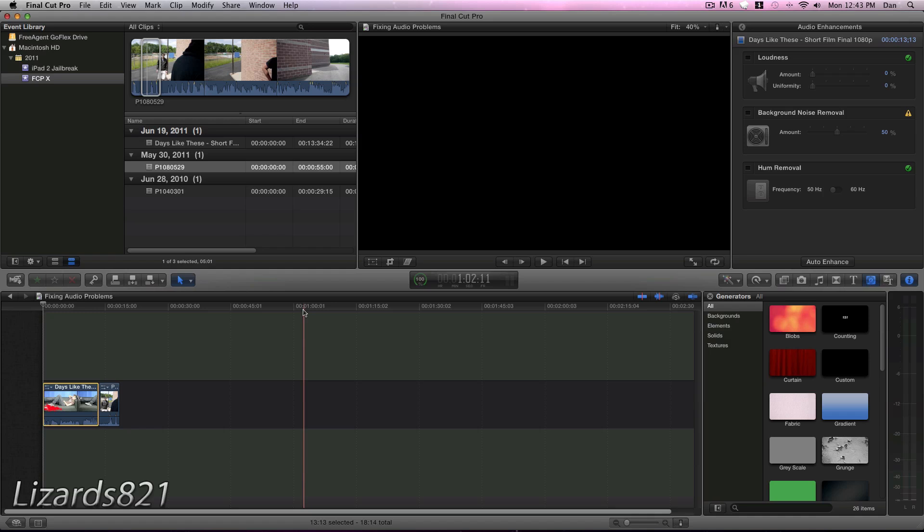So if you're used to Final Cut Pro 7, you know that Final Cut Pro 7 came with a bunch of filters to help you fix audio, but in order to really fix audio well, you'd have to send that project to SoundTrack Pro. But with Final Cut Pro X, there are some audio features that are included directly within the software to help you fix audio.